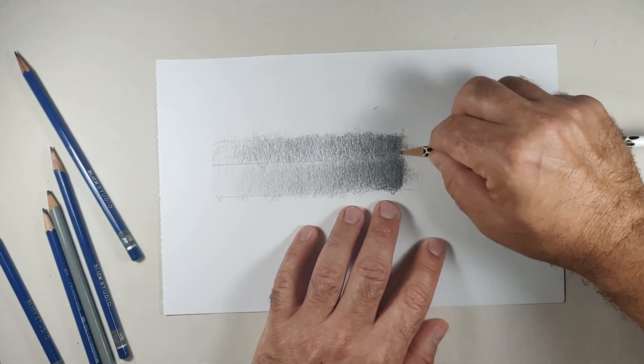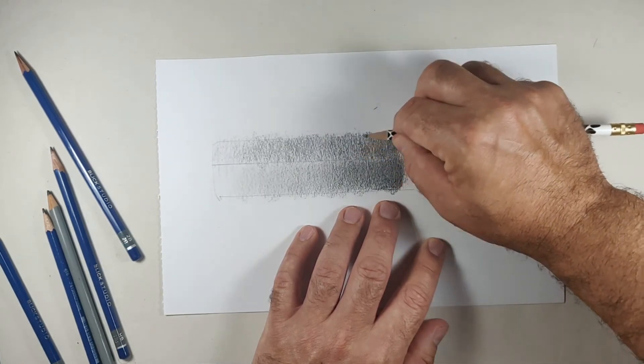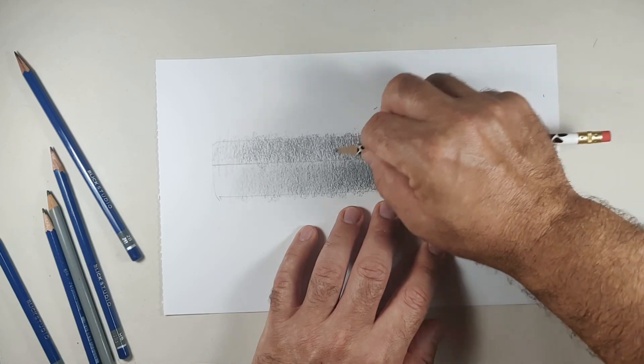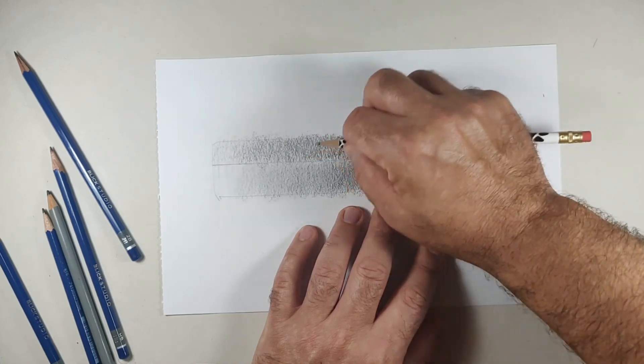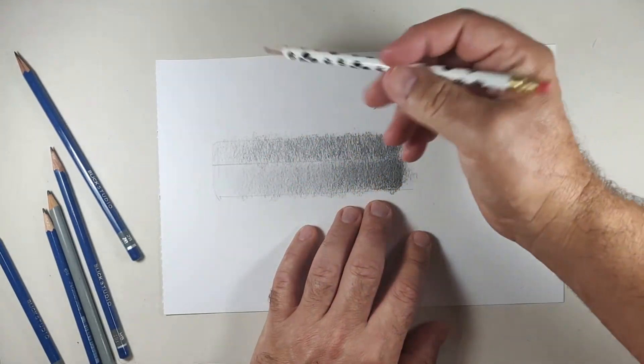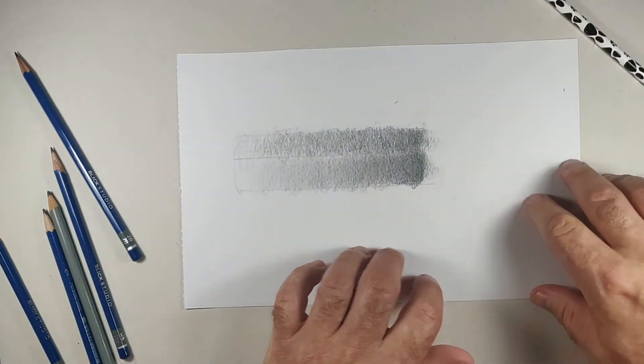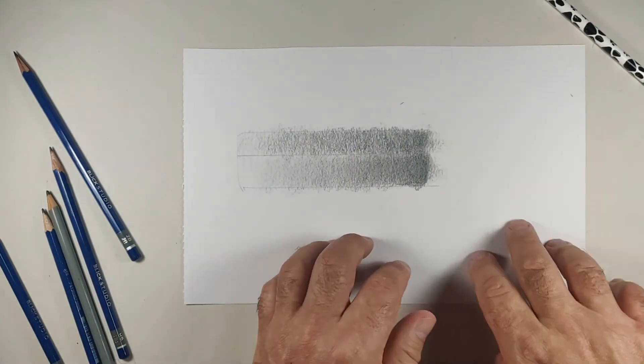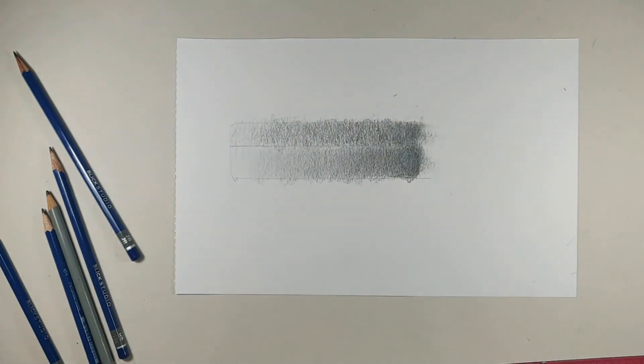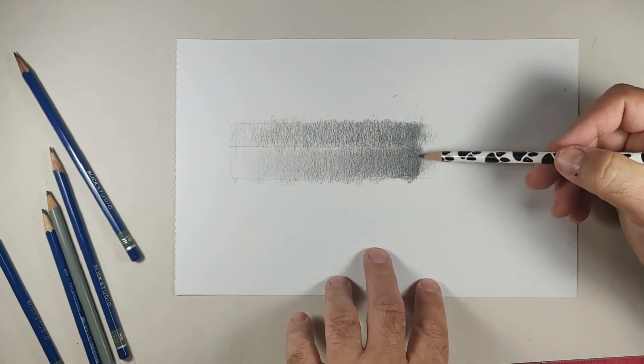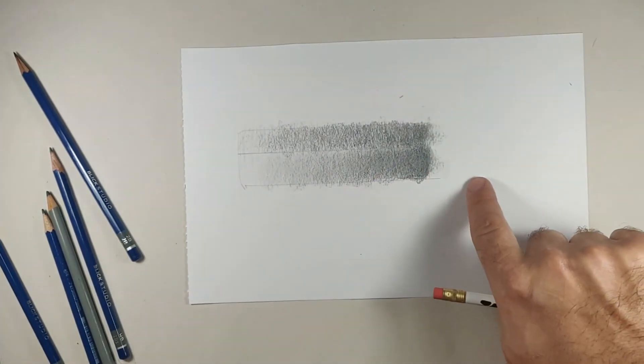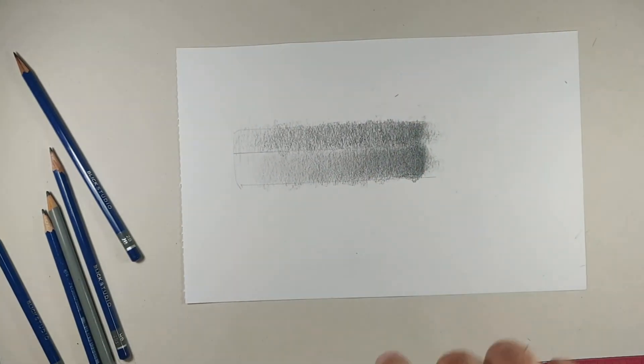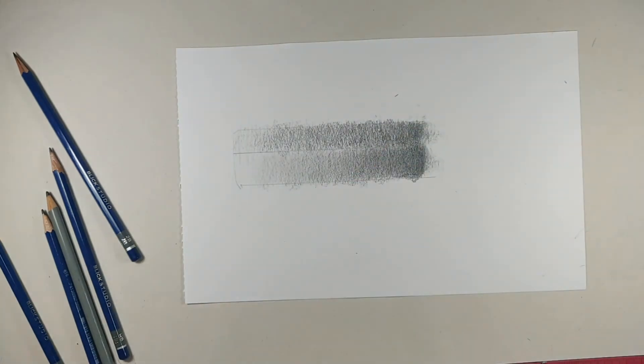So again, what you don't want to do is you don't want to press hard. You don't want to hold your pencil straight up and down and so forth. So there's actually, I made two different gradient scales. I did one with a pencil set and then I just did one with a regular everyday pencil.